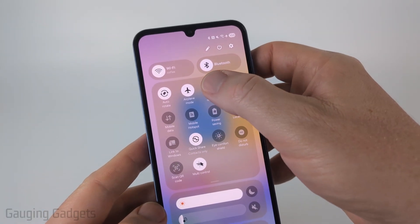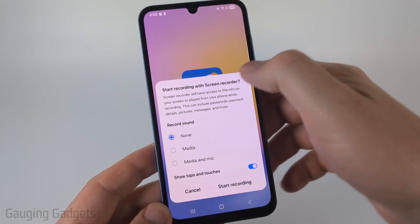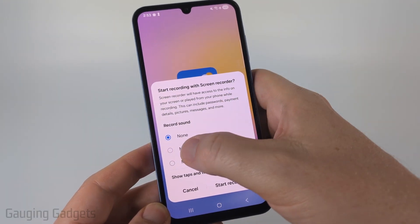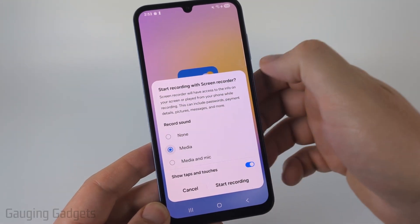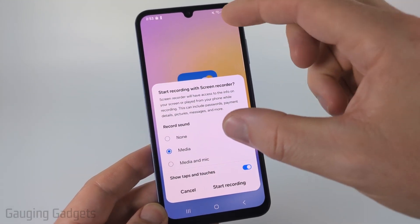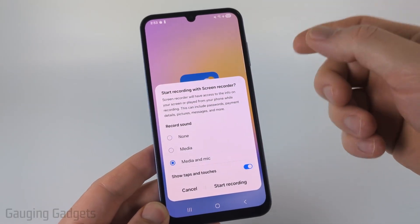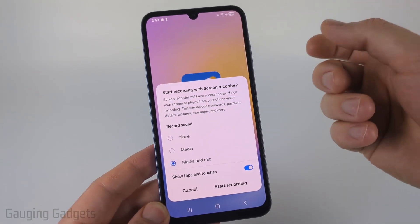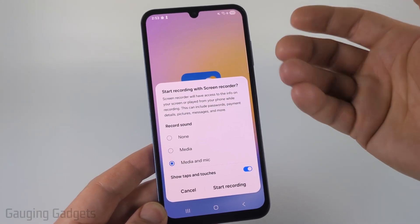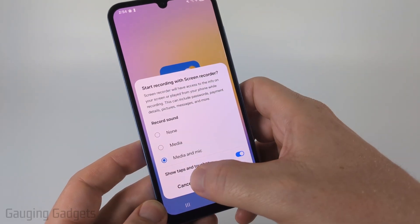All we need to do is select screen recorder. First, you can turn off all sound recording, you can also have it record only media that is being played by the phone, or you can have it record media played by the phone plus the external microphone, so if you wanted to talk or record sounds around you.